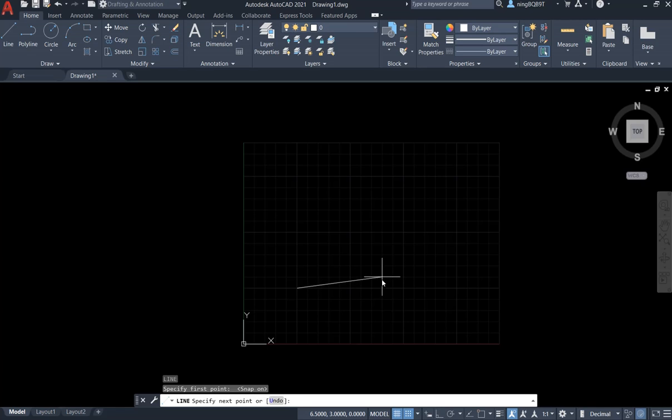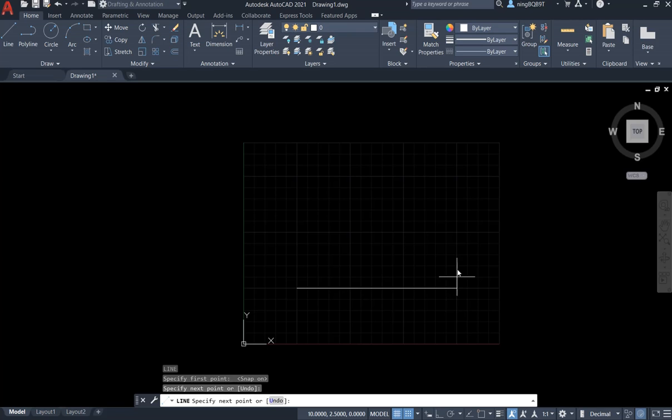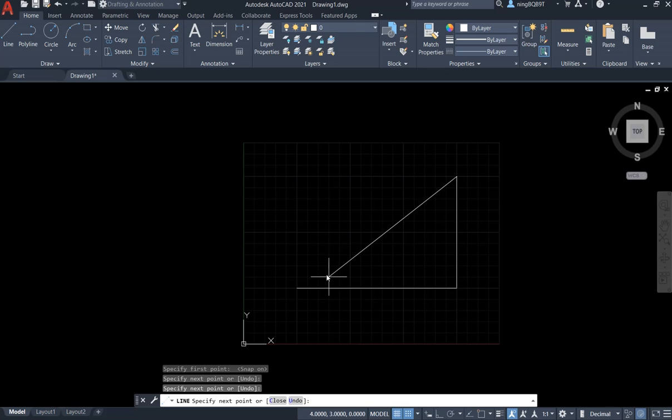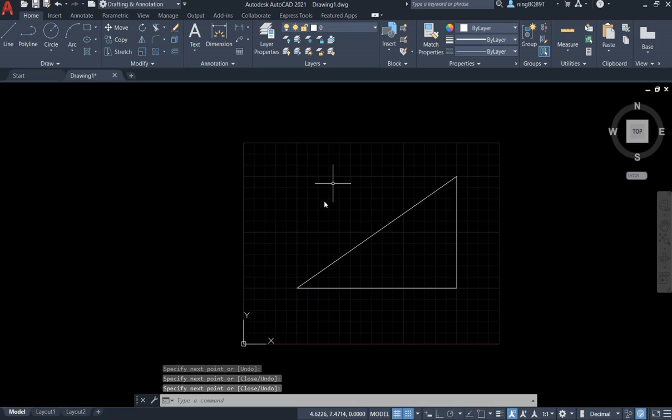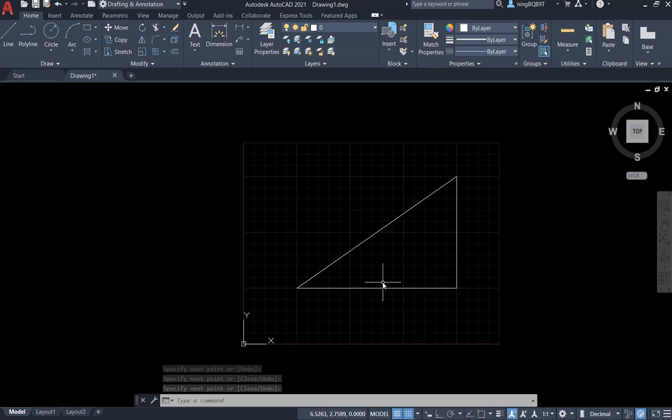First point, okay, go straight, right forward, and stop here, and then go up, stop here, and then go down, stop at the first point, and right click, and select enter. Now I finished the triangle.